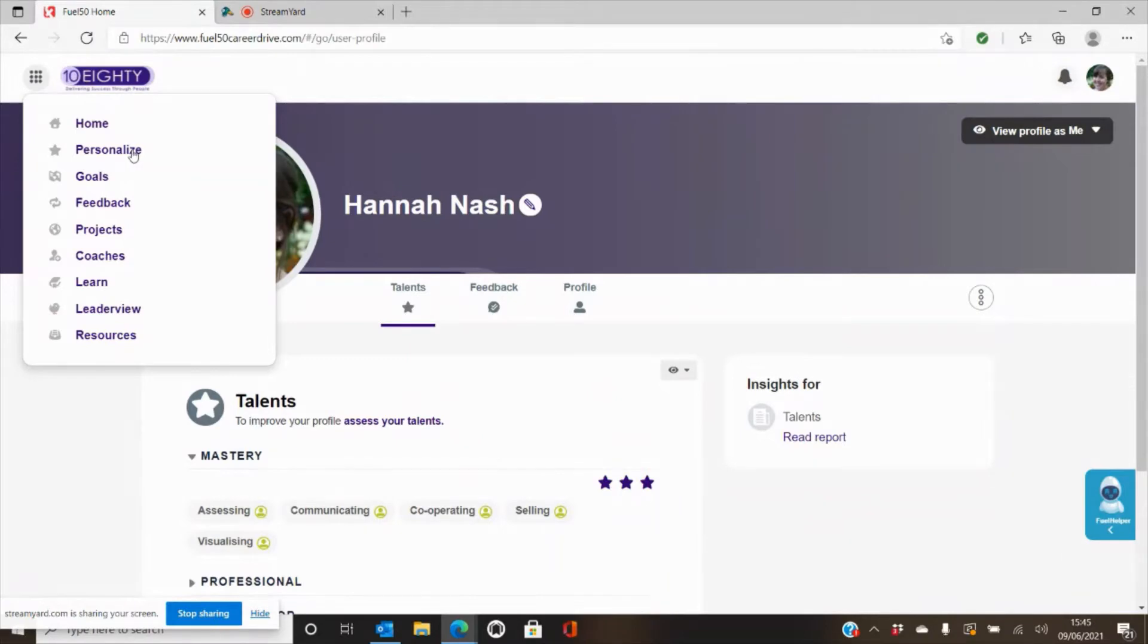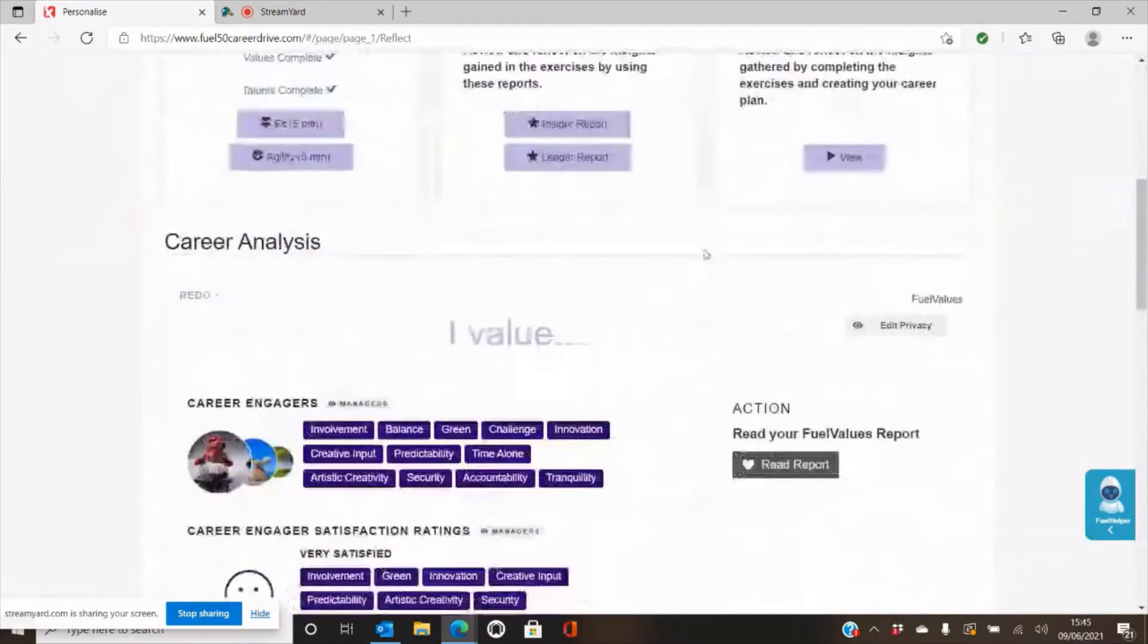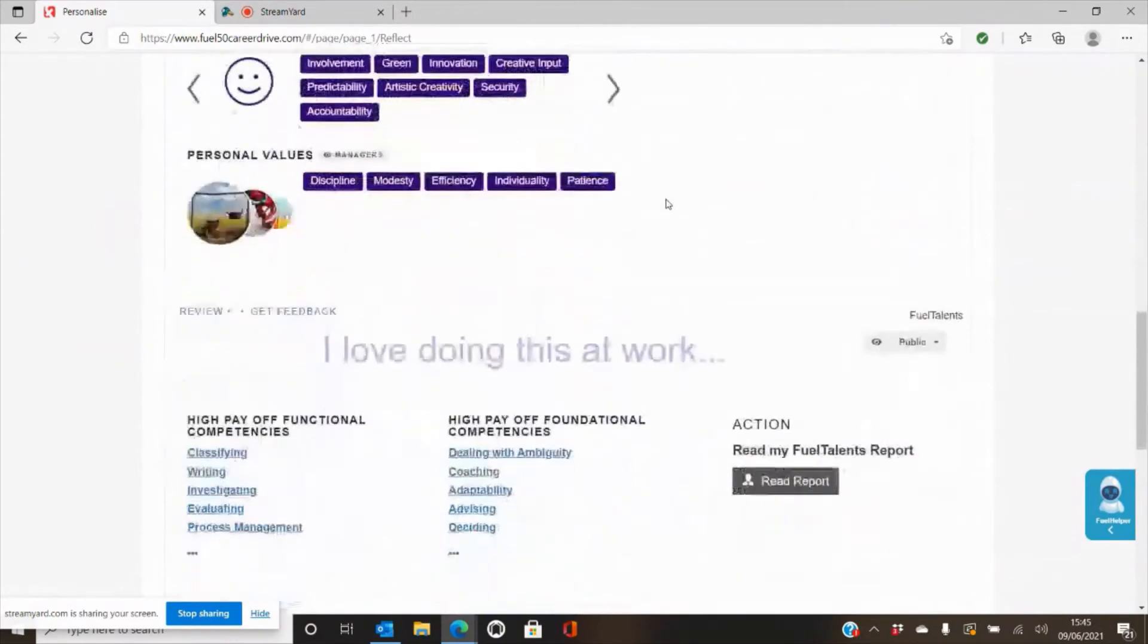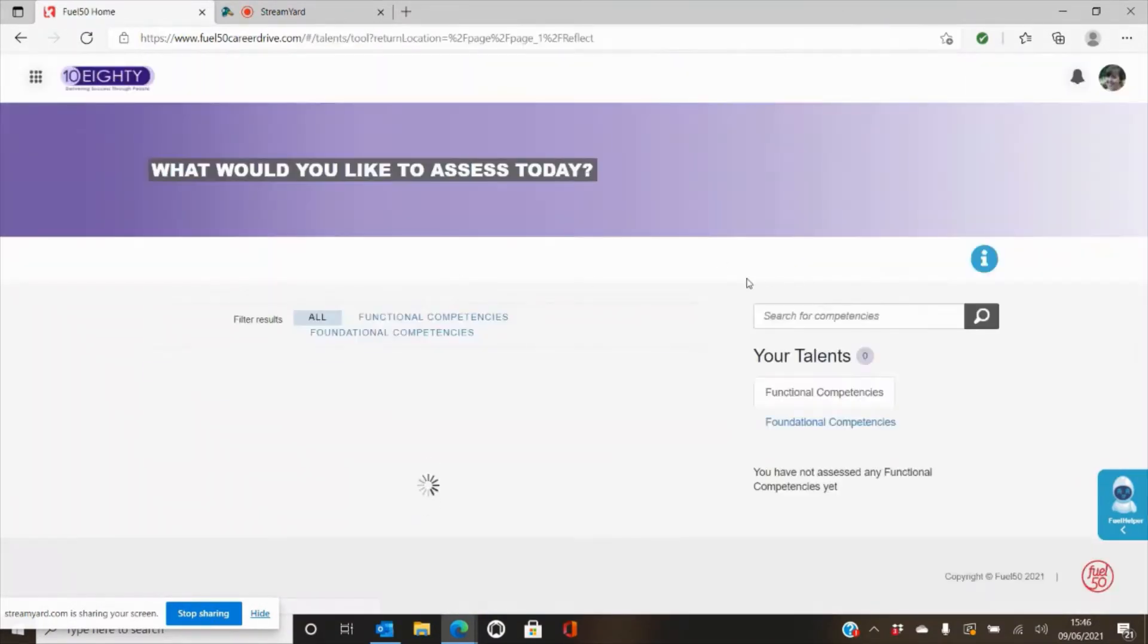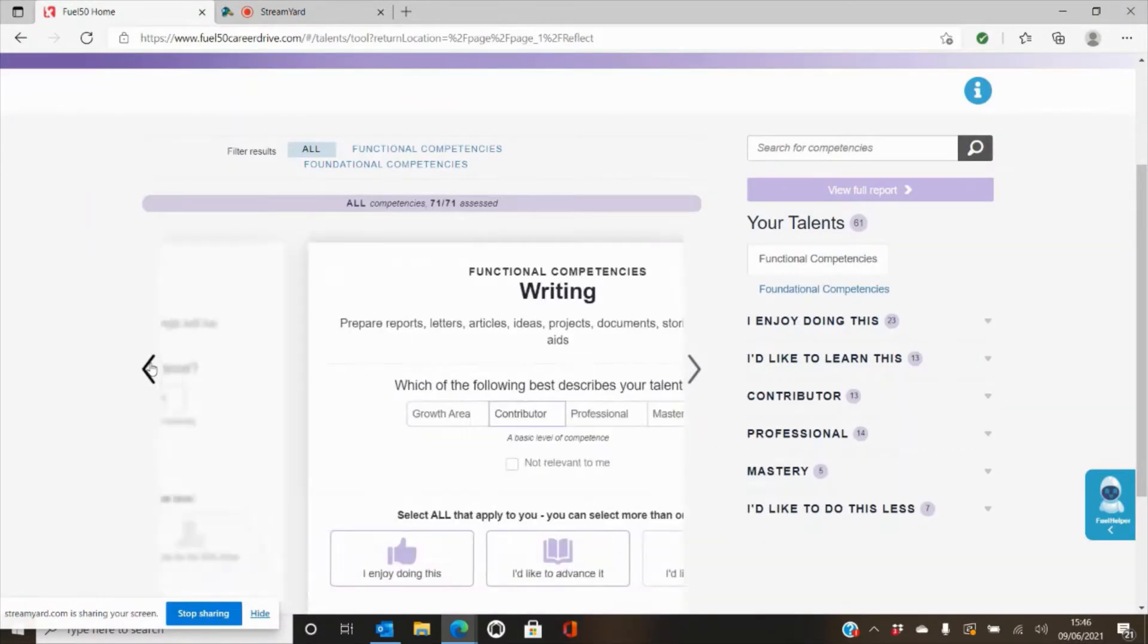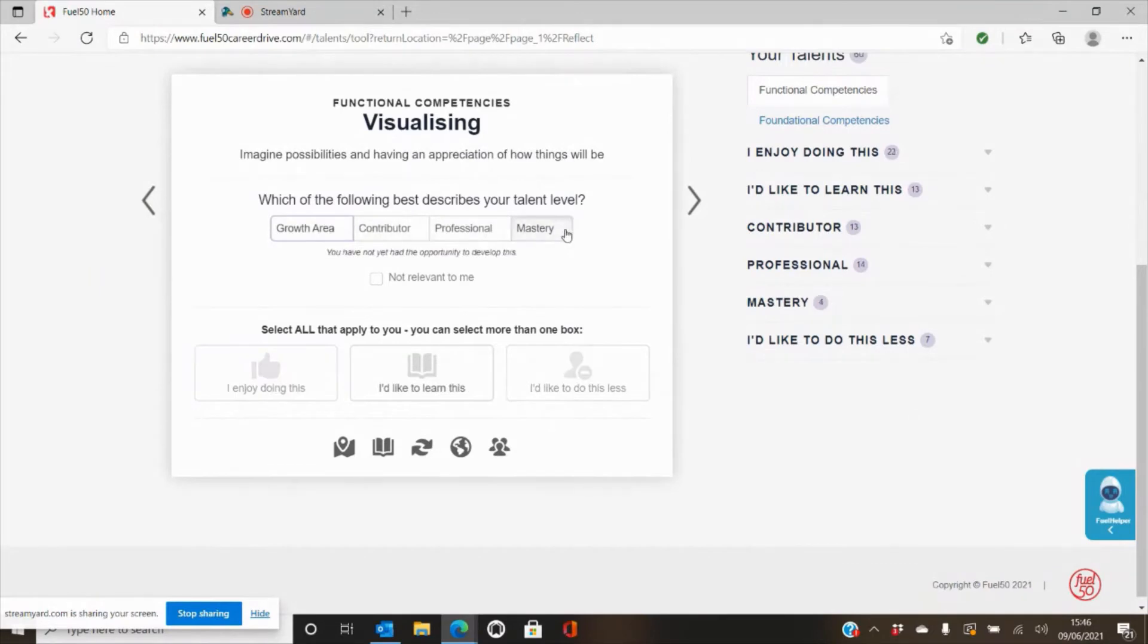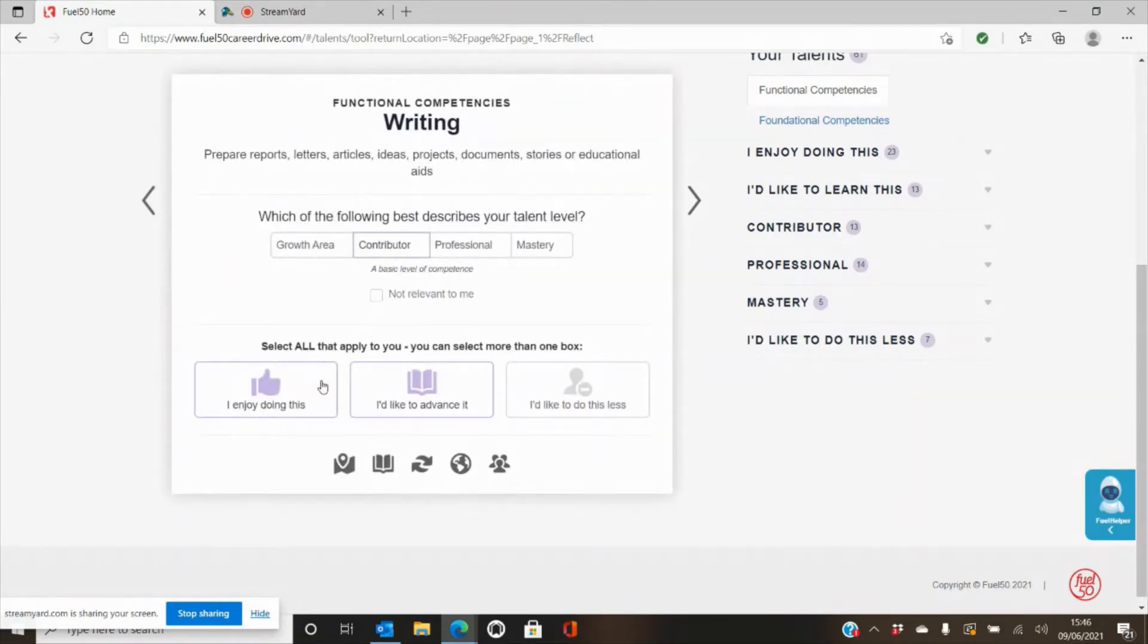Each time you'll need to go back to the personalized page and from here you can work your way to the next assessment. So the next one is talents and this is a carousel. As you can see I've already started it, but what you're then able to do is work your way through the different skills. So you can see here I've got visualizing. What we'd like you to do is give yourself a level for this growth to mastery, and then we'd also like you to select whether you enjoy doing this, you'd like to advance this, or ultimately you'd like to do it less. And you go through the carousel picking these.